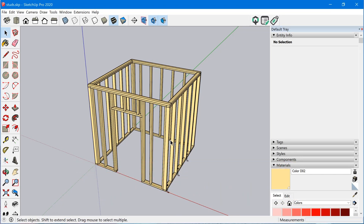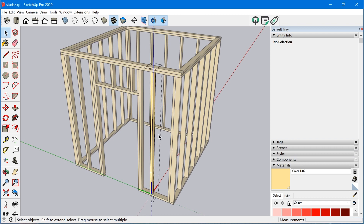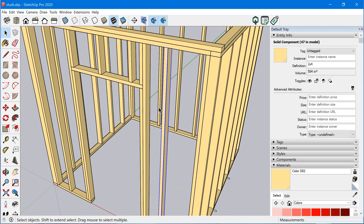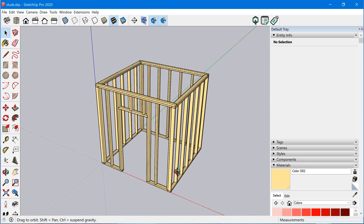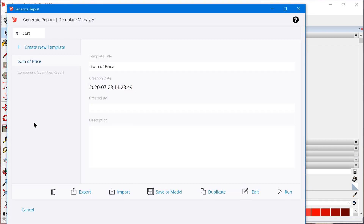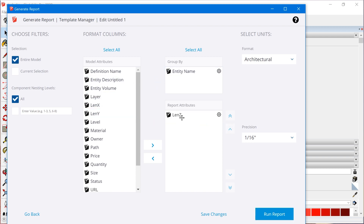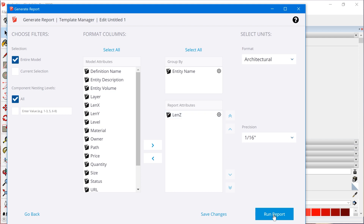The way we do that is by using the length of one of the axes of the component. If I jump inside this component, we can see the length of the two-by-four is aligned to the blue axis. Since a two-by-four is essentially a cubic shape, it aligns perfectly with the length of the bounding box. So we create a new report, use entity name for group by, and put 'length of Z' in the report attributes. Under the list of attributes we can report on the length of the X, Y, or Z axis.